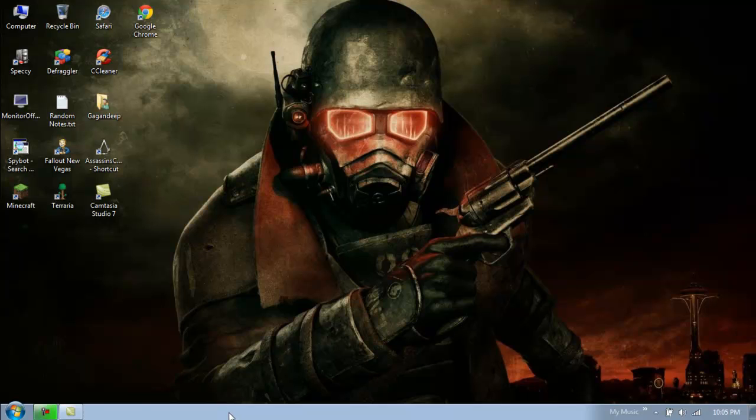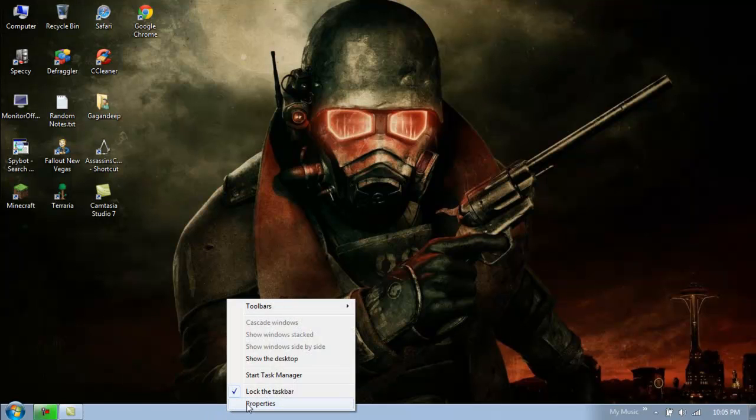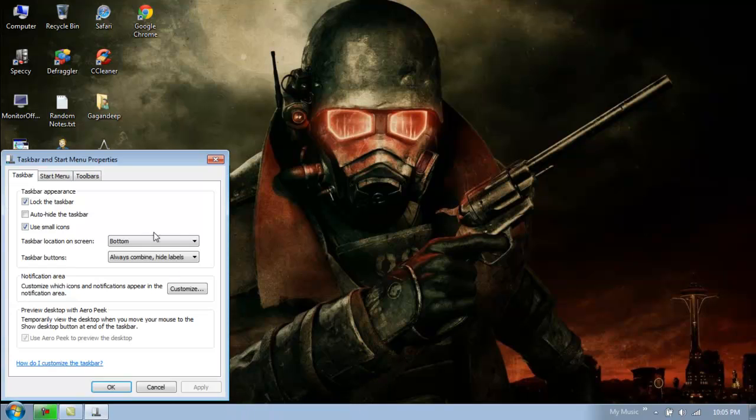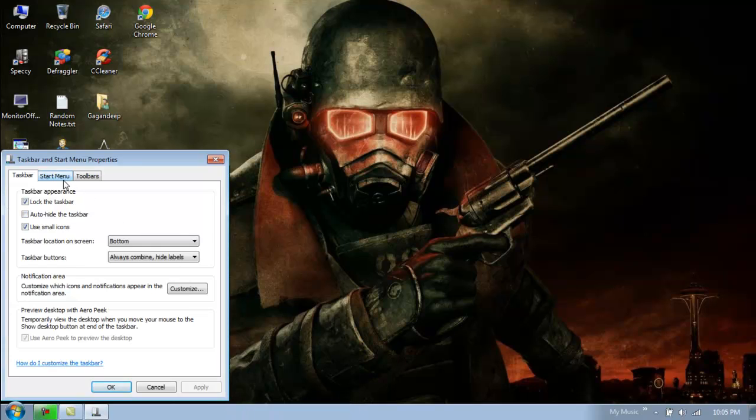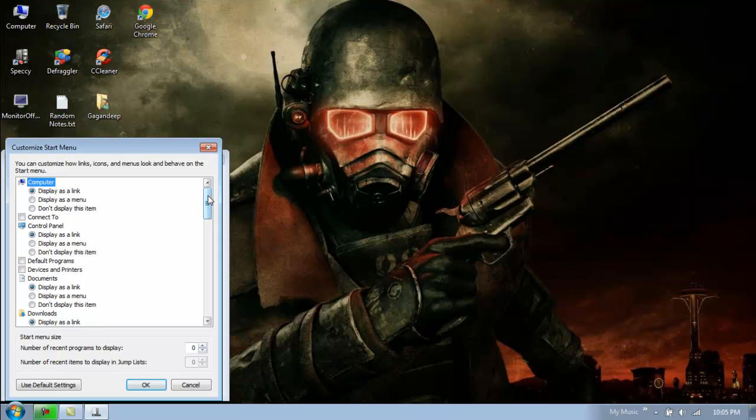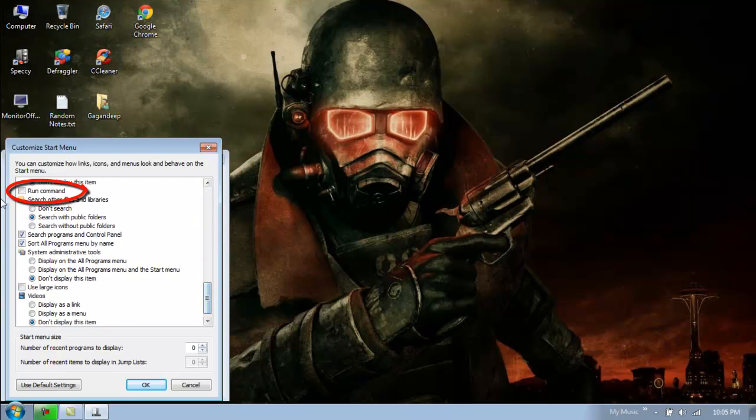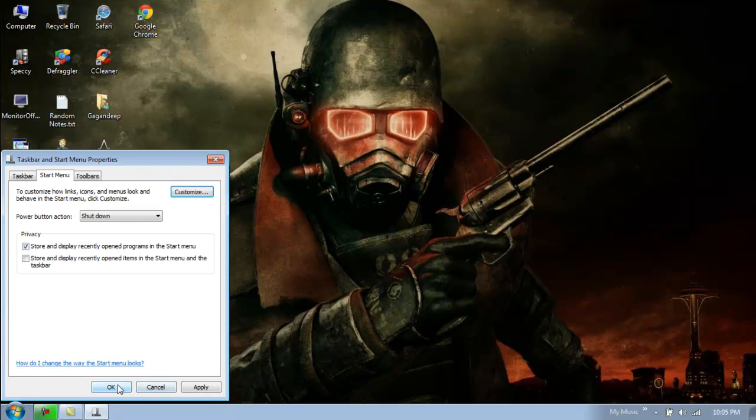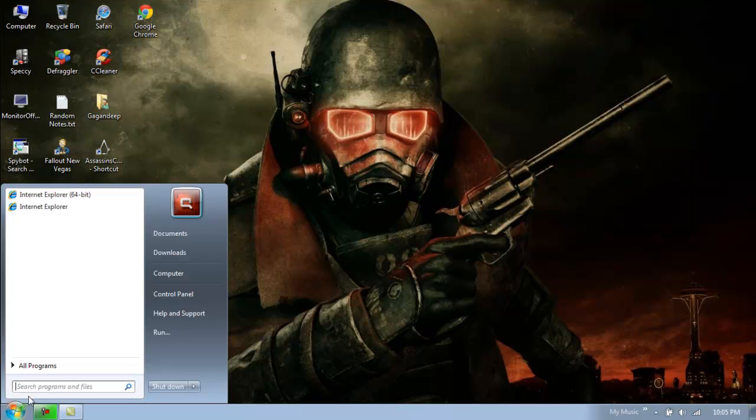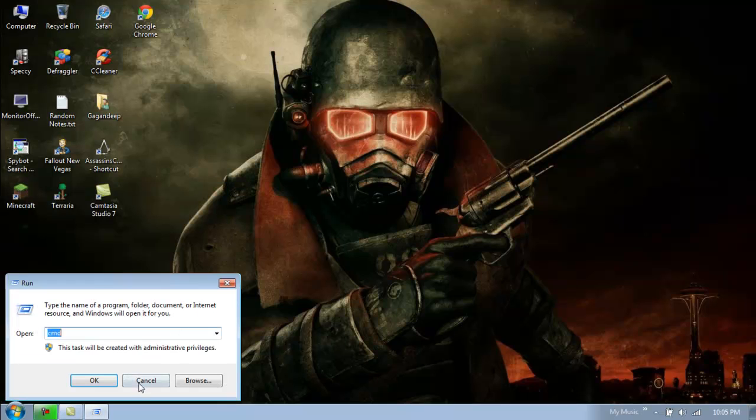Just right click on the taskbar down here, go to Properties, then go to the Start Menu tab and click Customize. From there, just scroll down, find the Run command, make sure you check it, and press OK and OK again. There you should have the Run command.